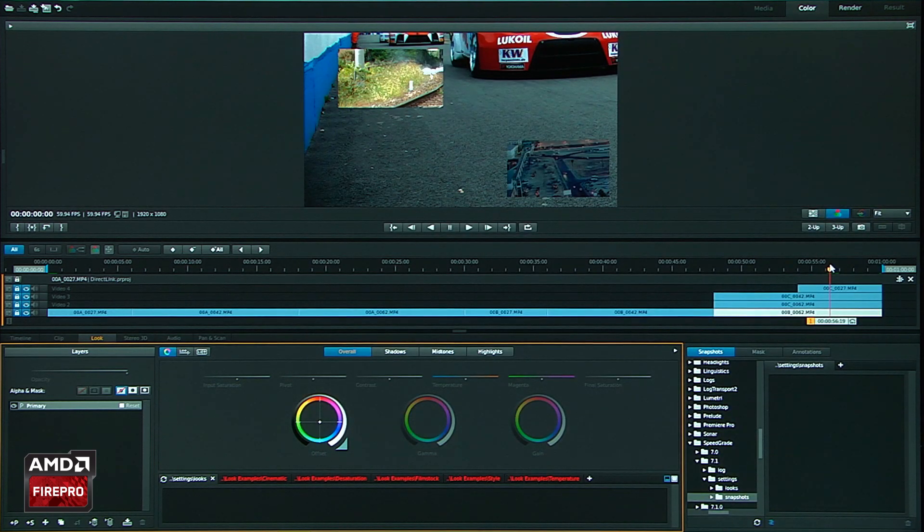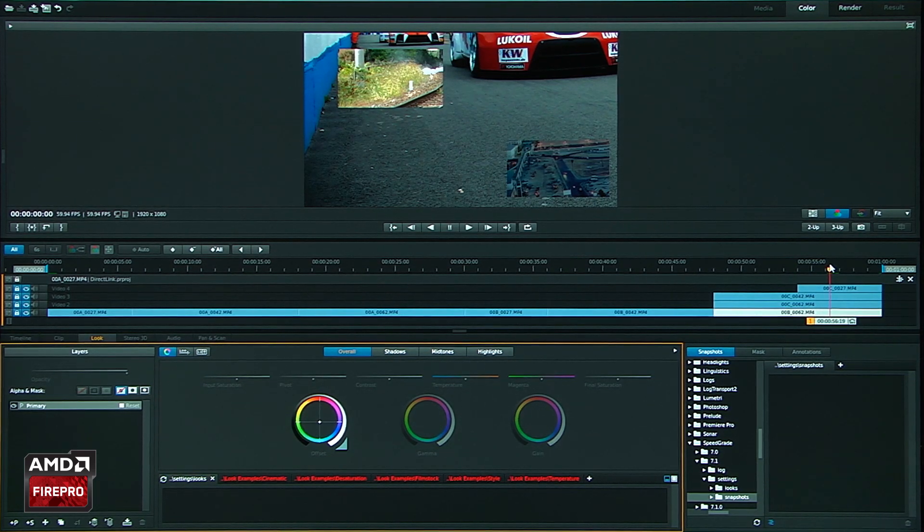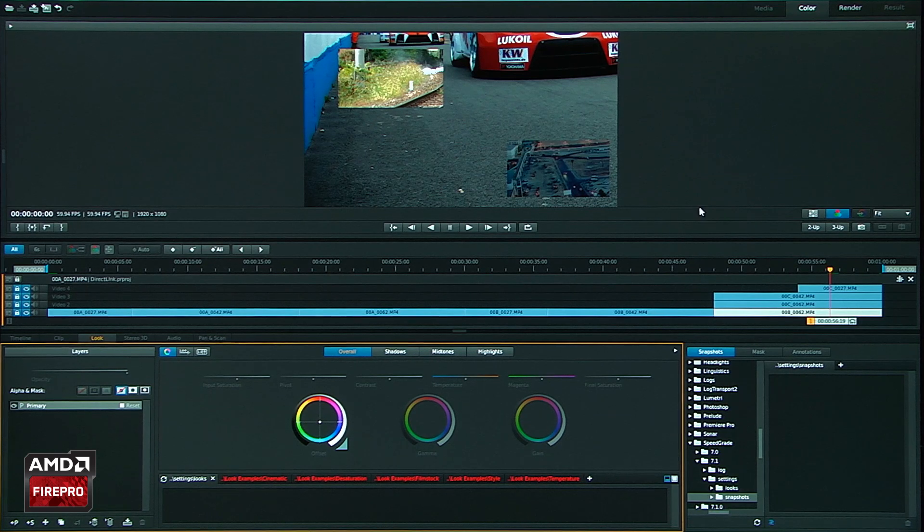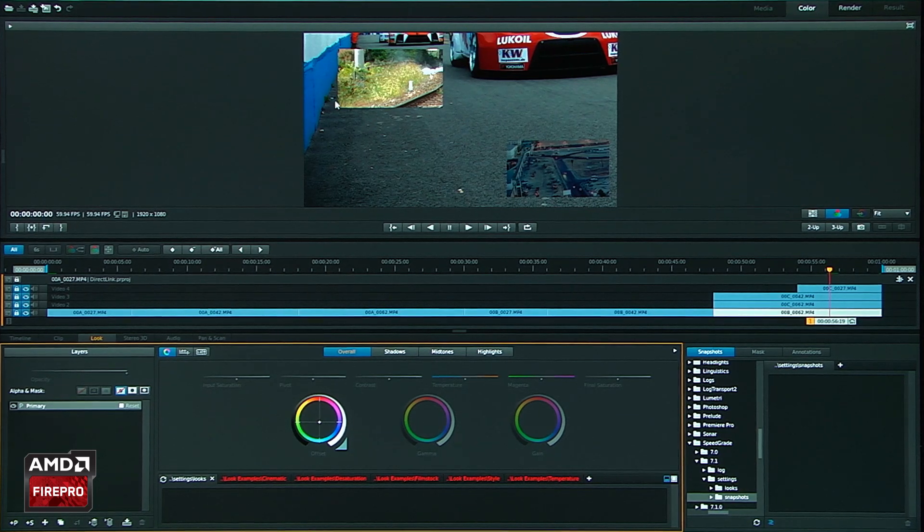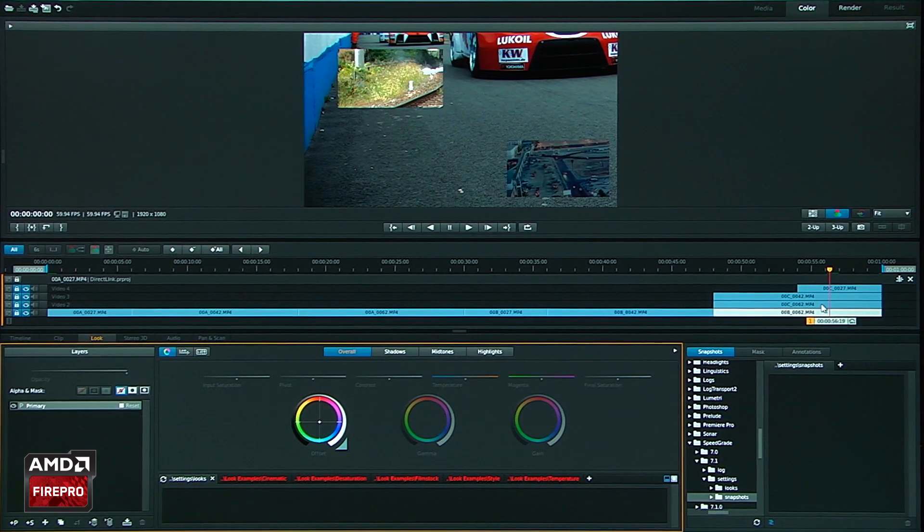Things that I want to point out for this is this is all being controlled in this particular Direct Link mode through the GPU and in particular OpenCL. So it's really important to notice what's going on there. So at this point I'm going to go ahead and click on a layer.